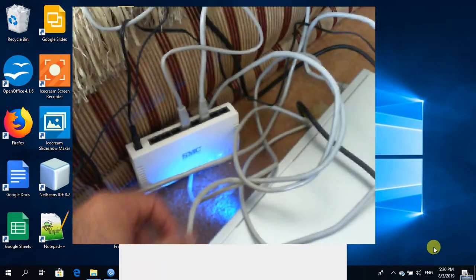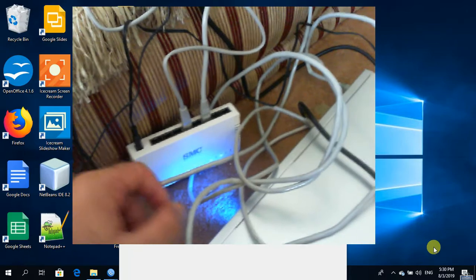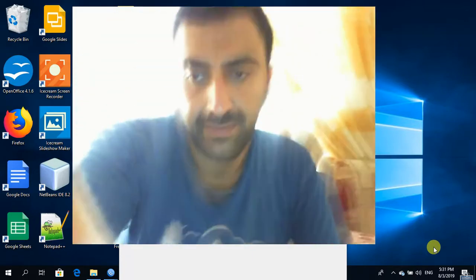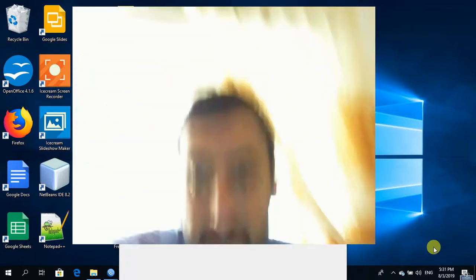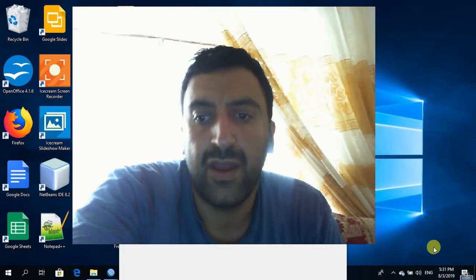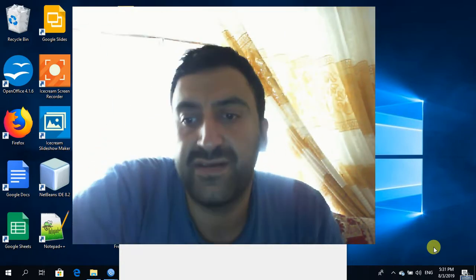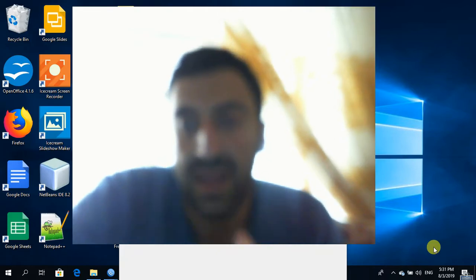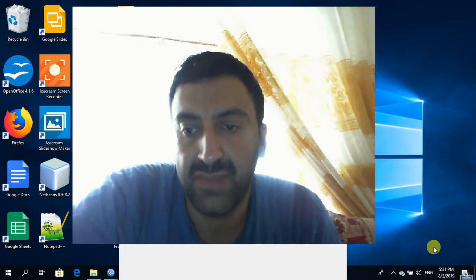I connected my PC to ether1 on the router board, connecting the modem to ether5, and the switch to ether6. If you don't understand me — my English is not good — you can discard the voice and follow the steps.